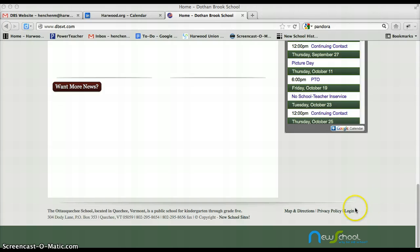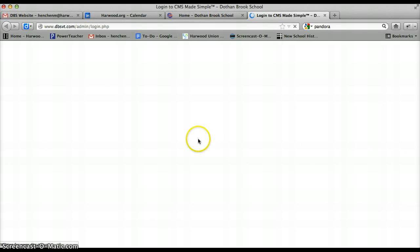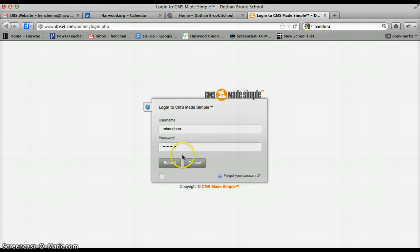The first thing you're going to want to do is go to the footer and actually log in to your site using your supplied username and password.